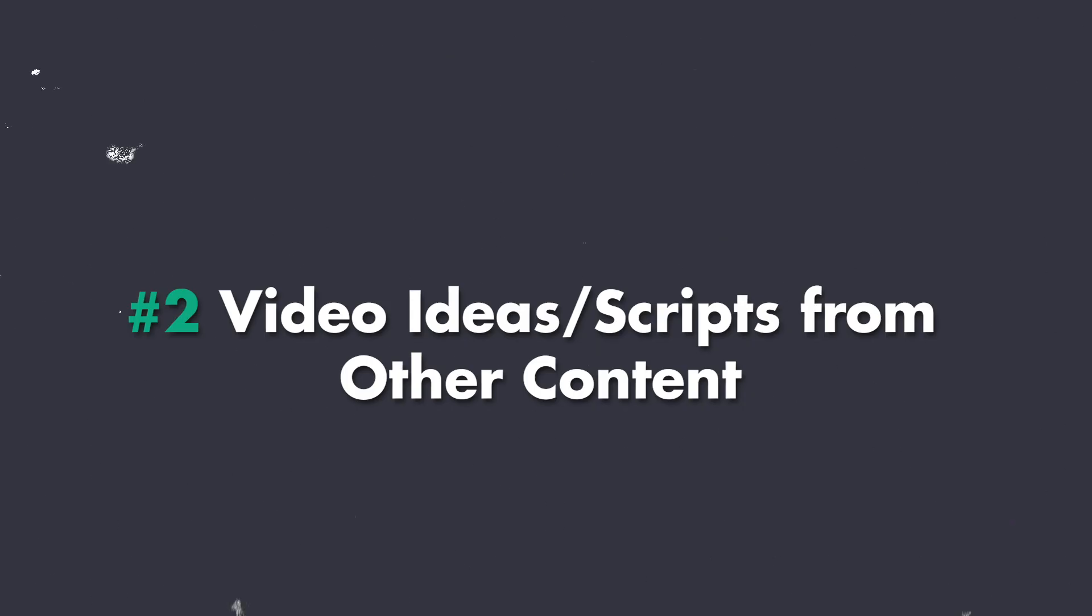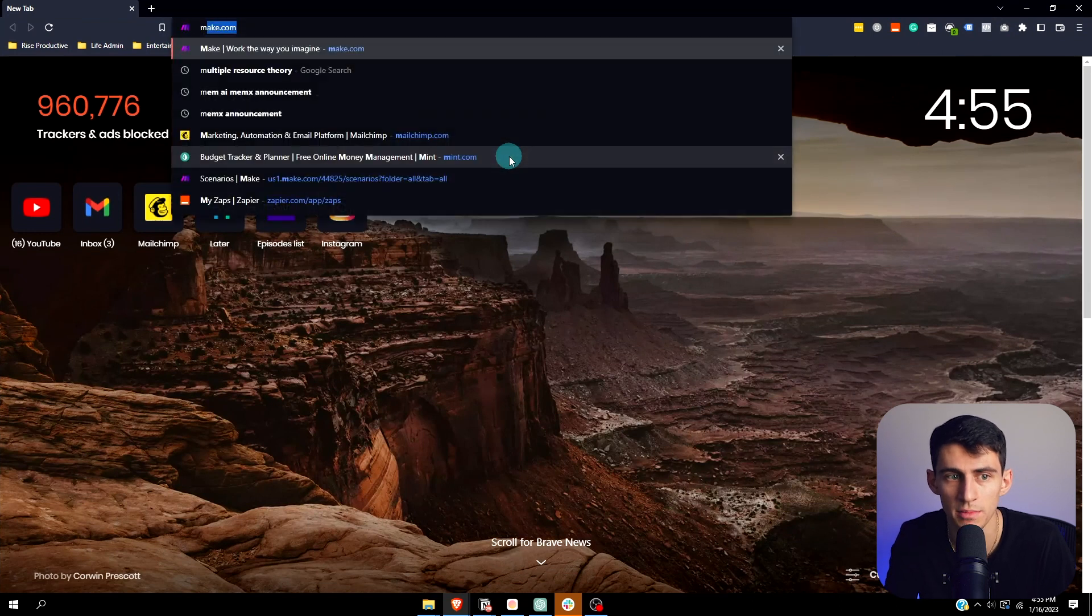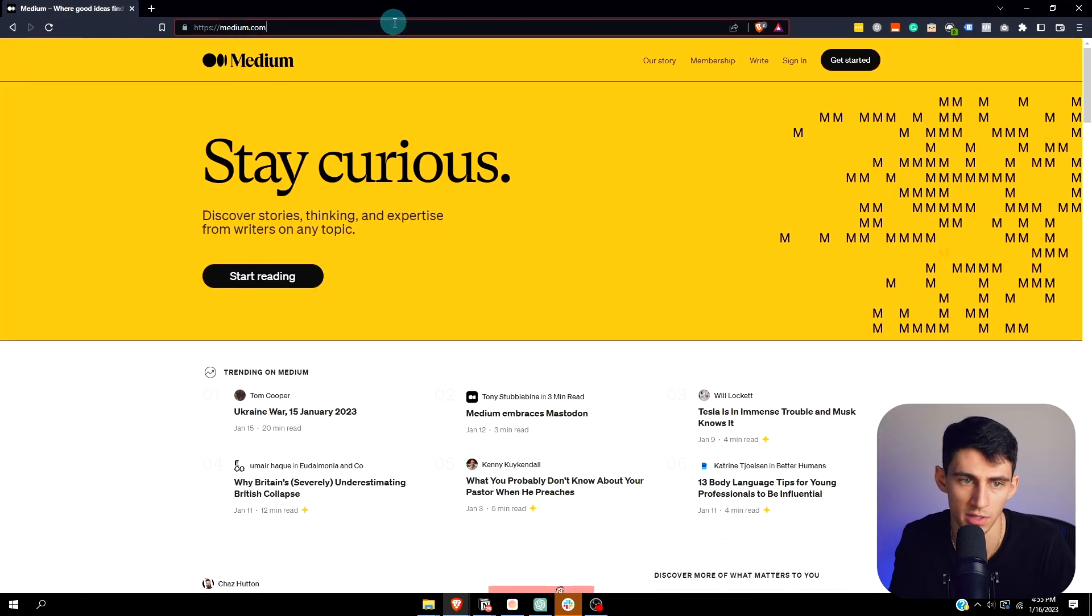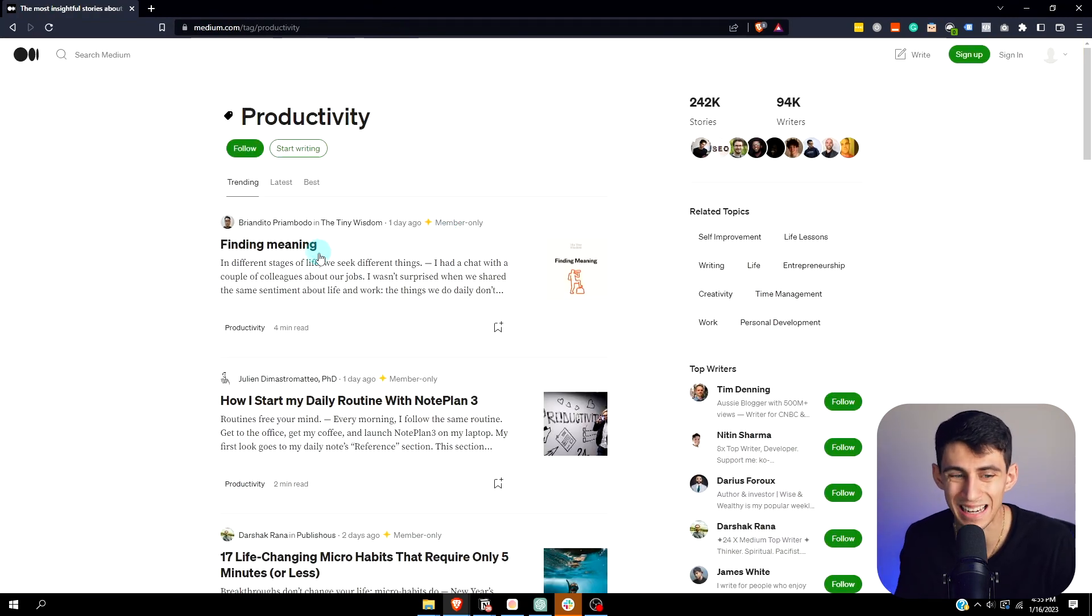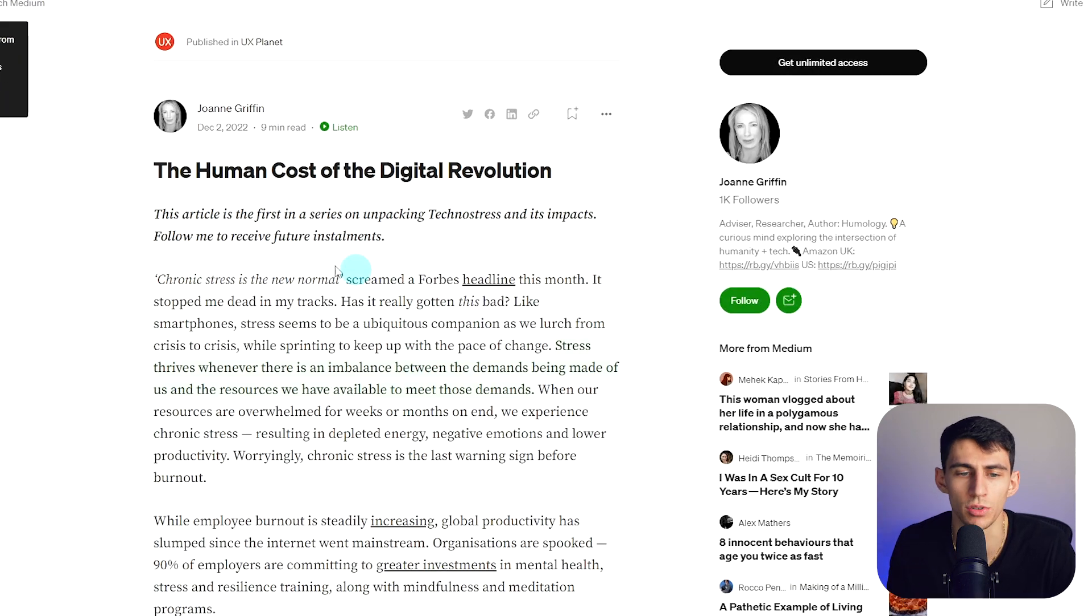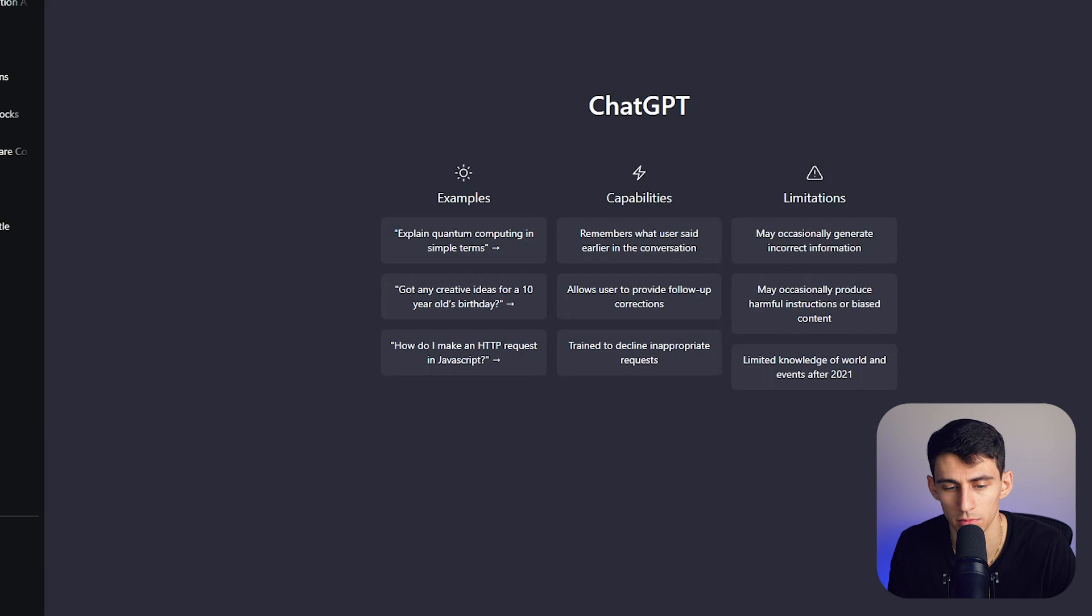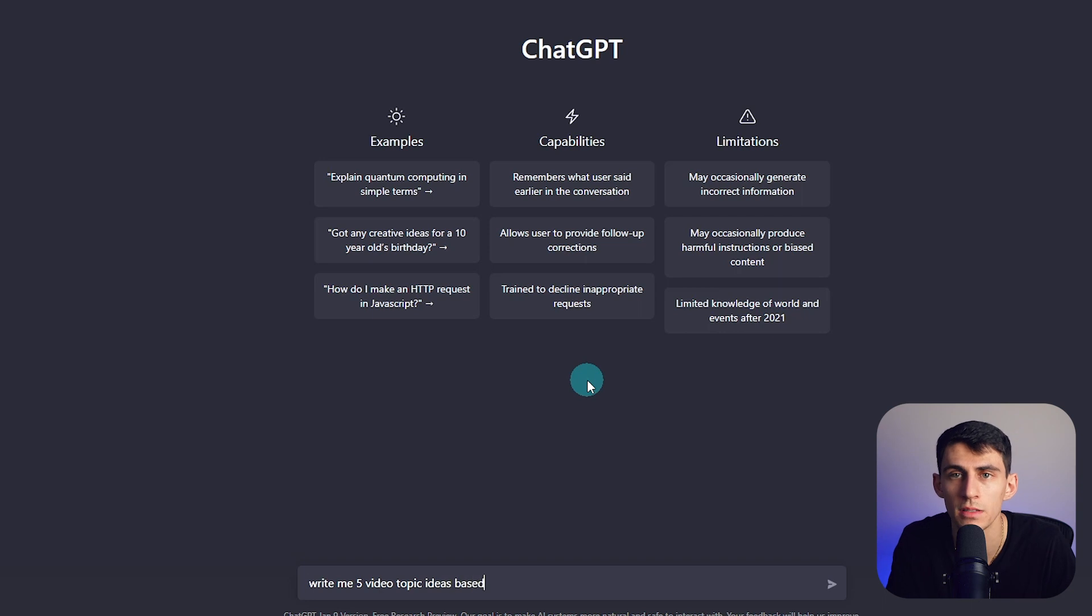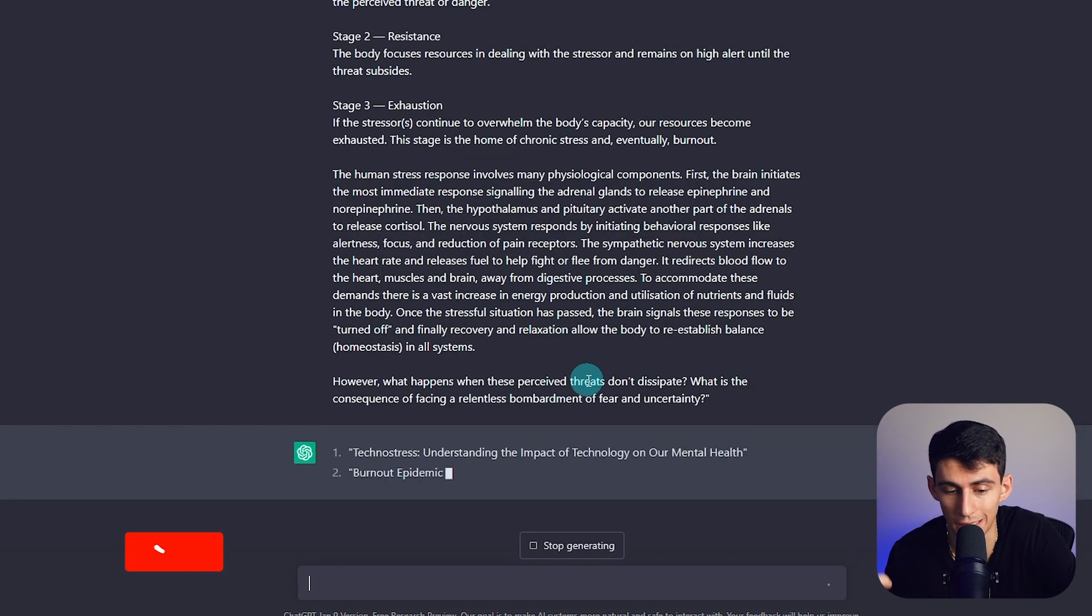Another hack is that you can get video ideas or YouTube scripts from other content that exists. So say you're into productivity. Let's go to medium.com. The cool thing about Medium is that you can do medium.com slash topic. And then let's do productivity. If you click on finding meaning here, here's the human cost of the digital revolution. What if you just took this text, copied a couple parts of it and said, okay.